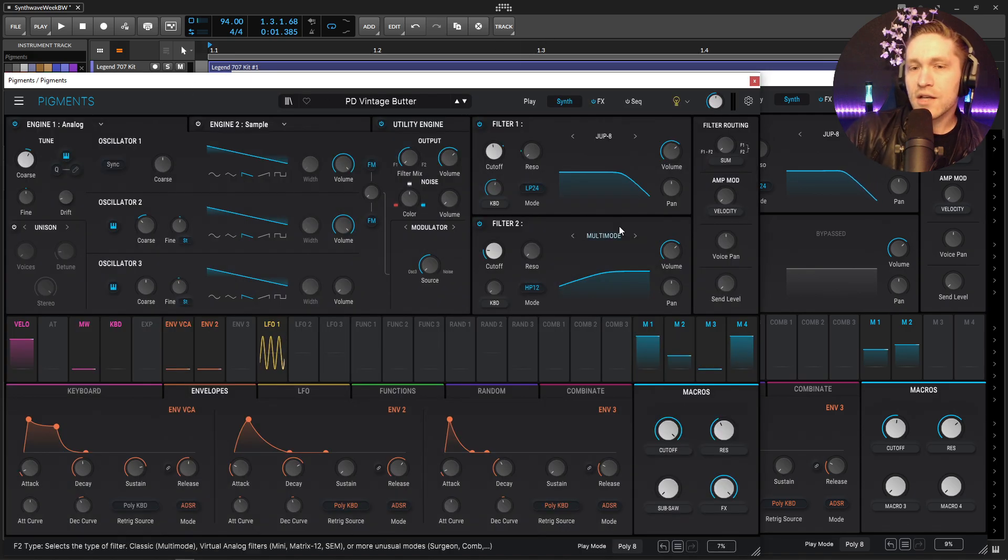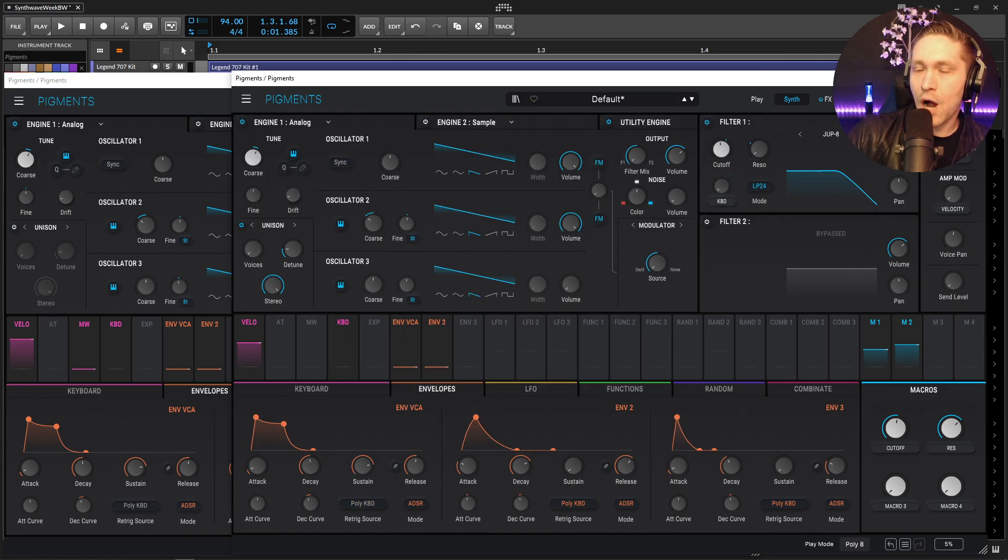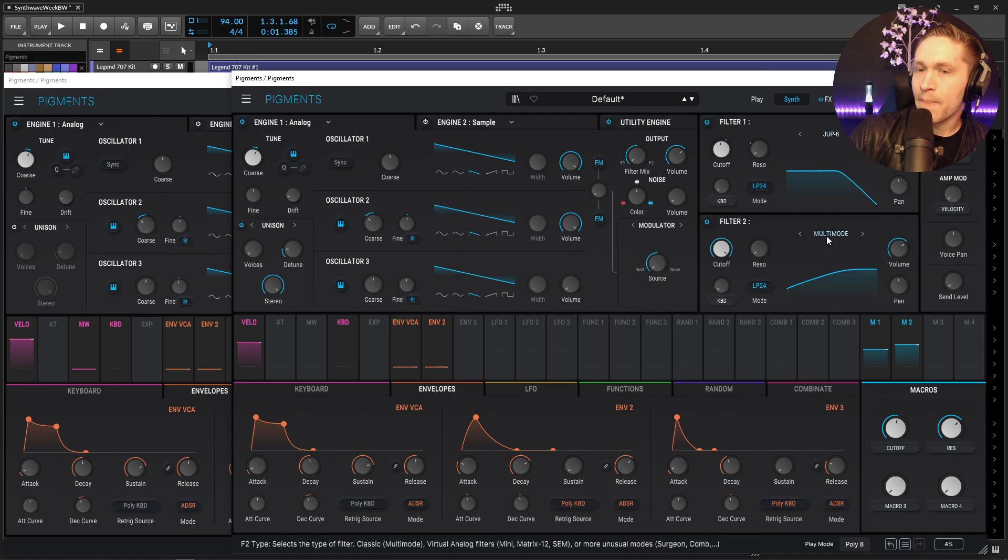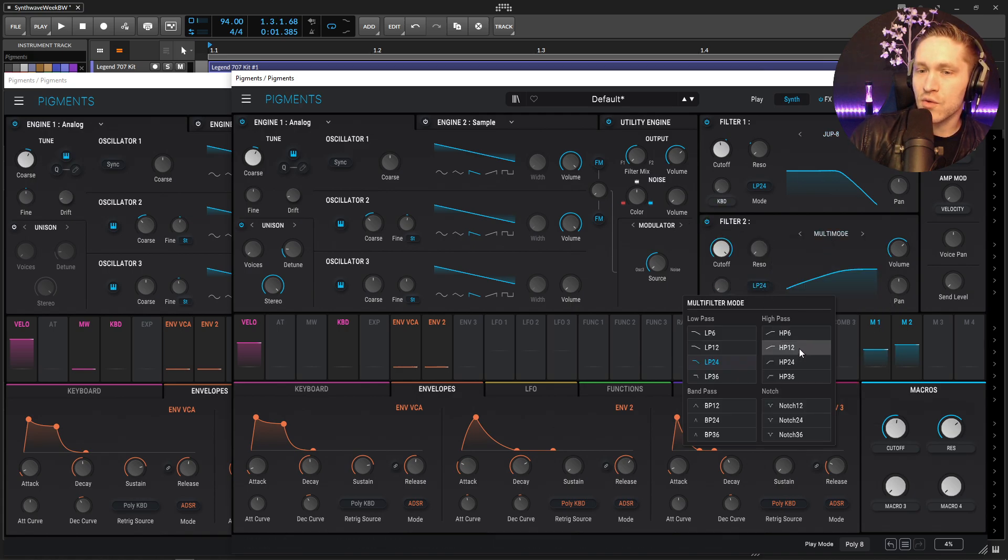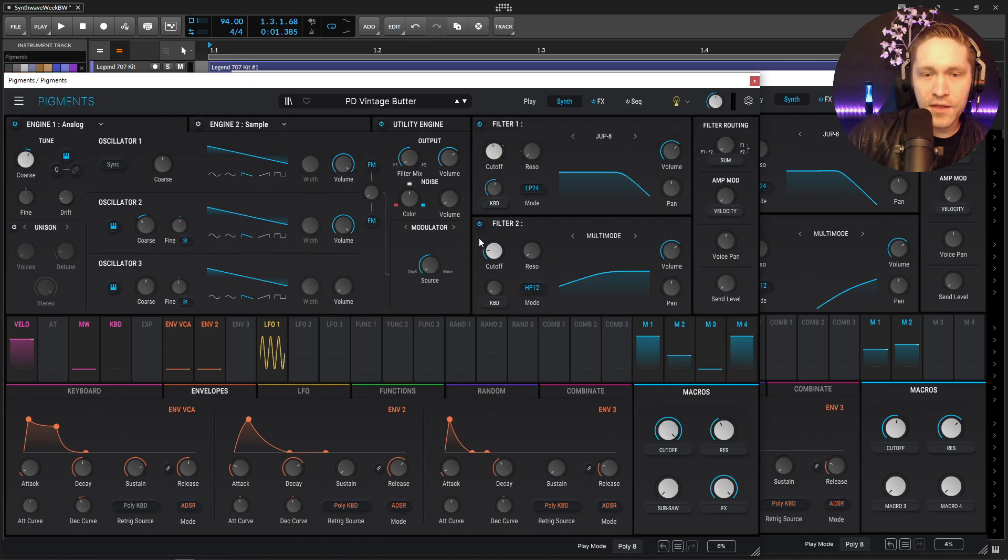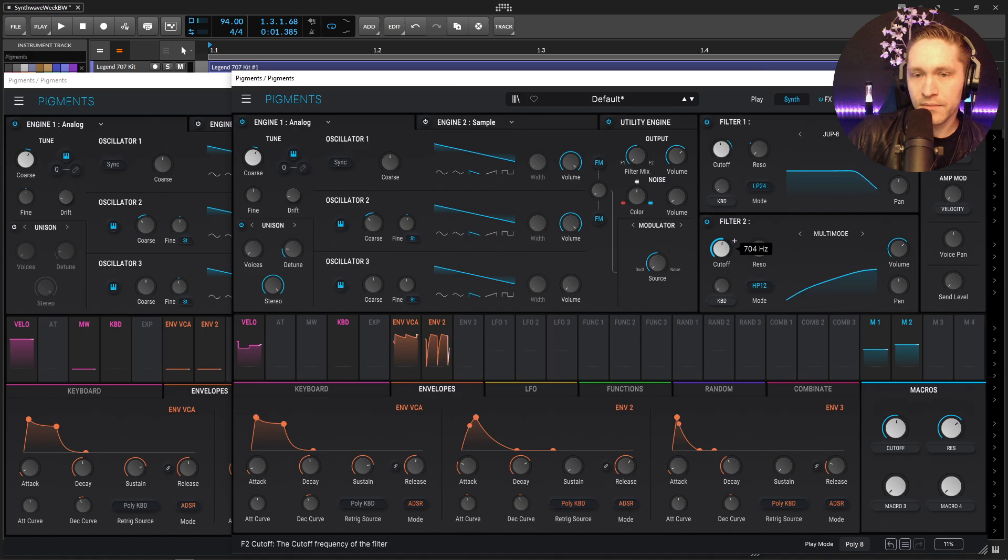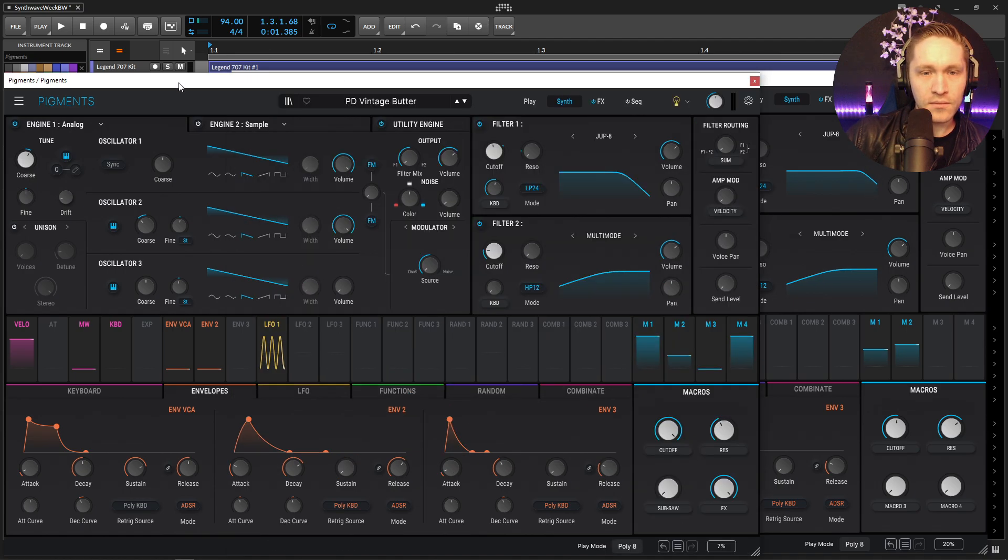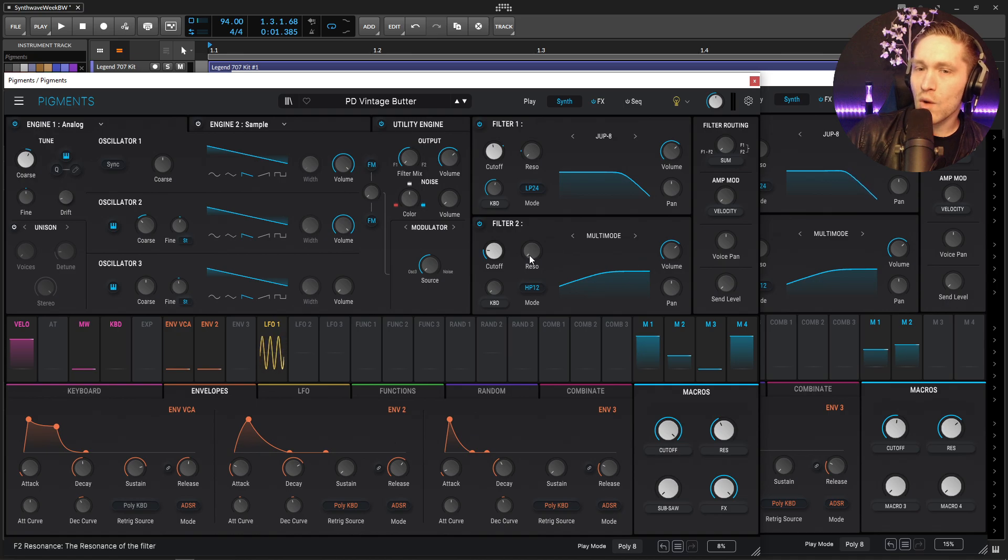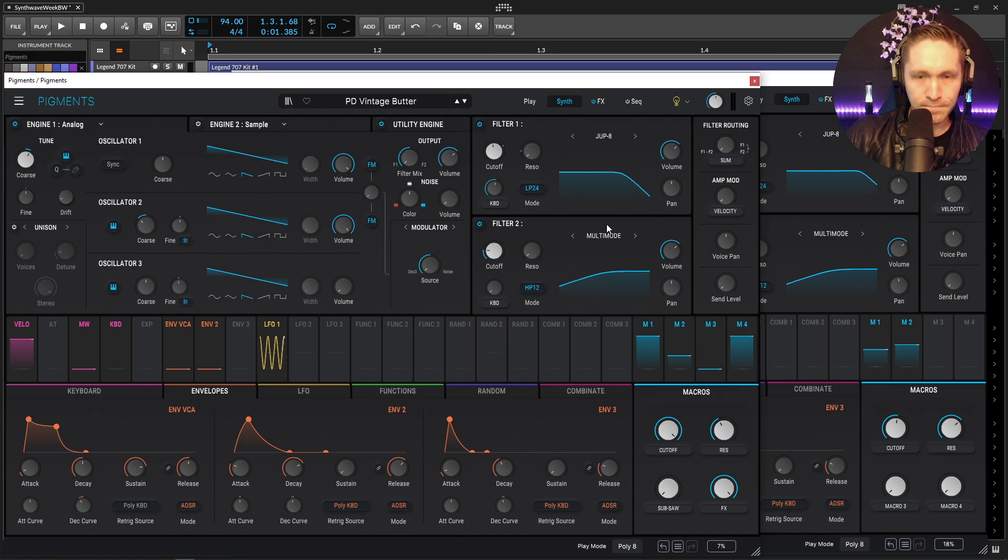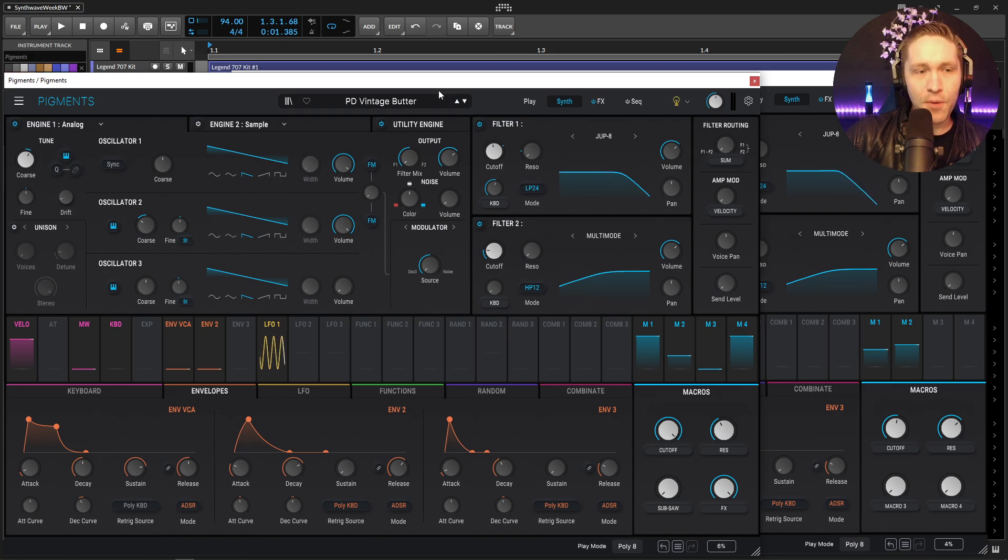So next we're going to go into another filter, the multi-mode to give a little bit of a high pass. So output of the first filter, the Jupiter 8, goes into this multi-mode but we're going to be changing this to a high pass 12 and then the cutoff is going to be at 66.2 and no resonance, we're kind of just leaving that filter right over there. All right so we basically have this part done in that sense.